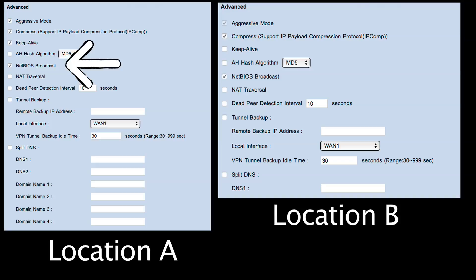NetBIOS broadcast will have the routers broadcasting NetBIOS packets throughout the tunnel, allowing you to see all the computers on your network as if they were at the same physical location — so you open My Computer or Network and you can see the other computers there. It's quite nice.